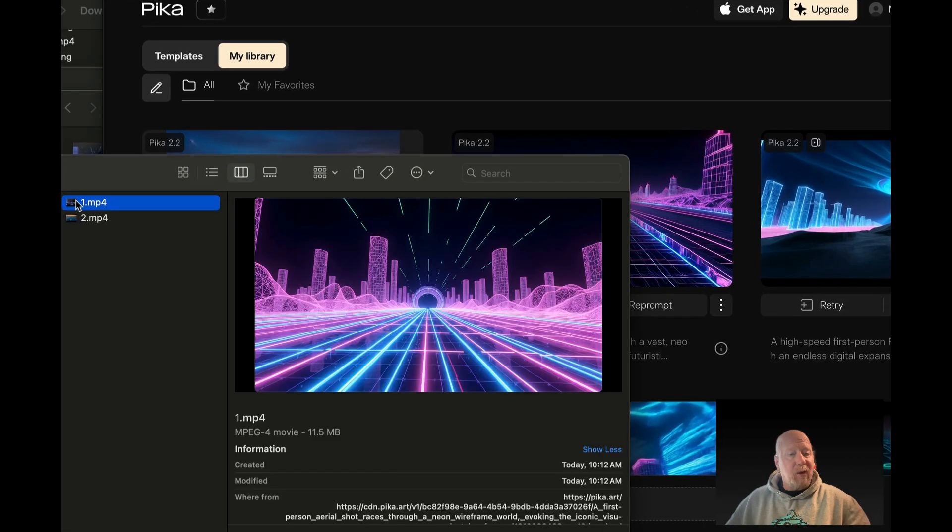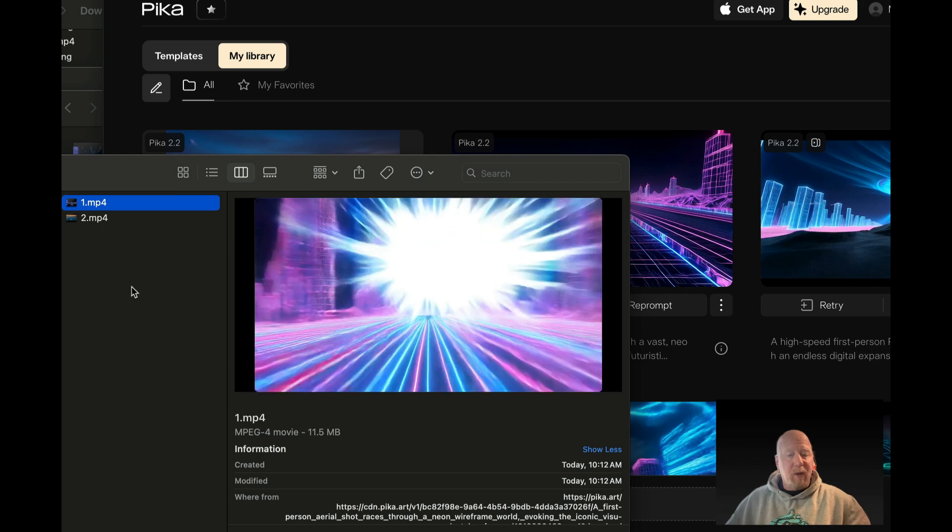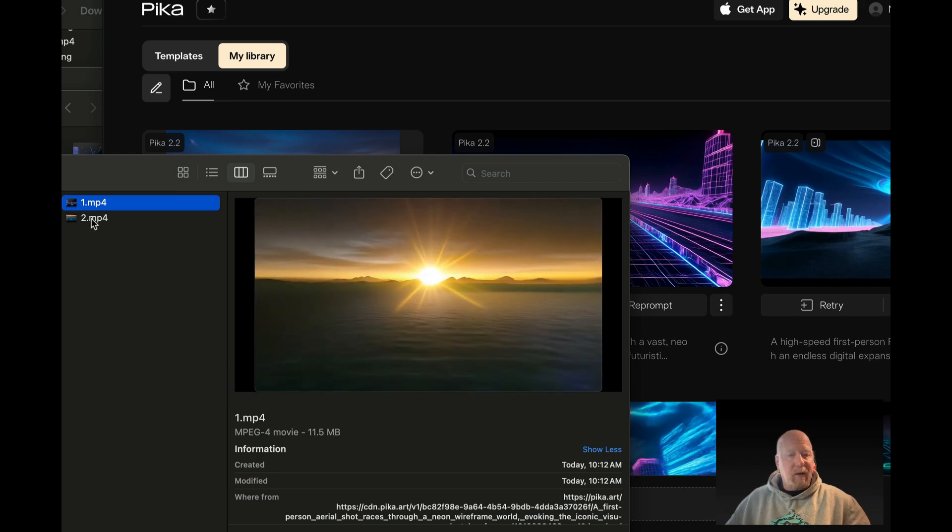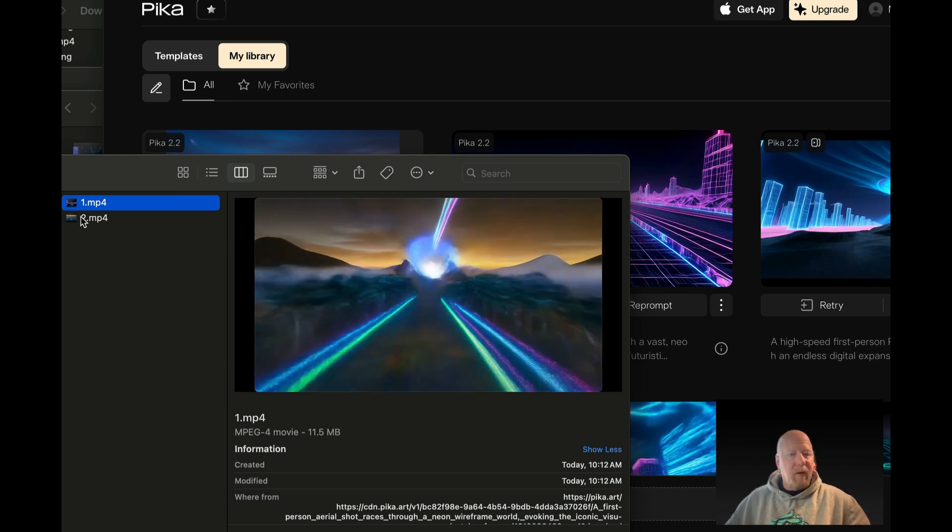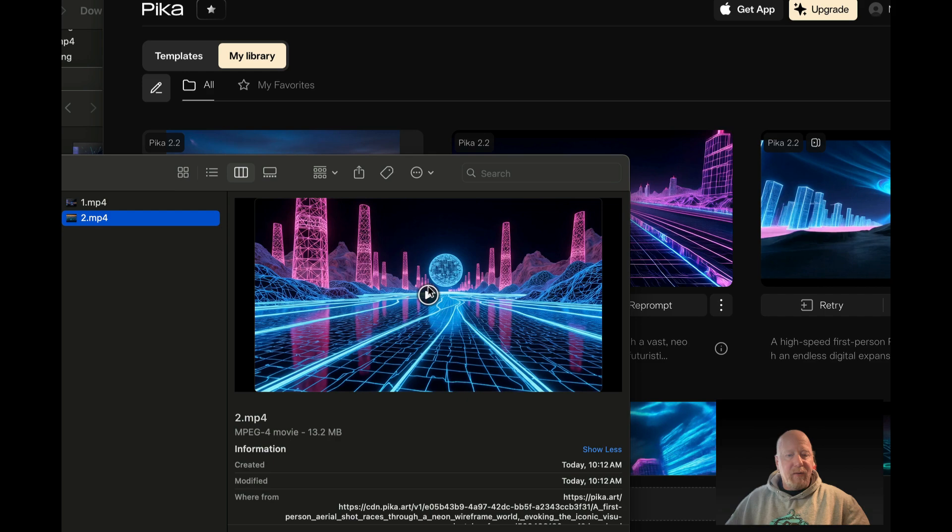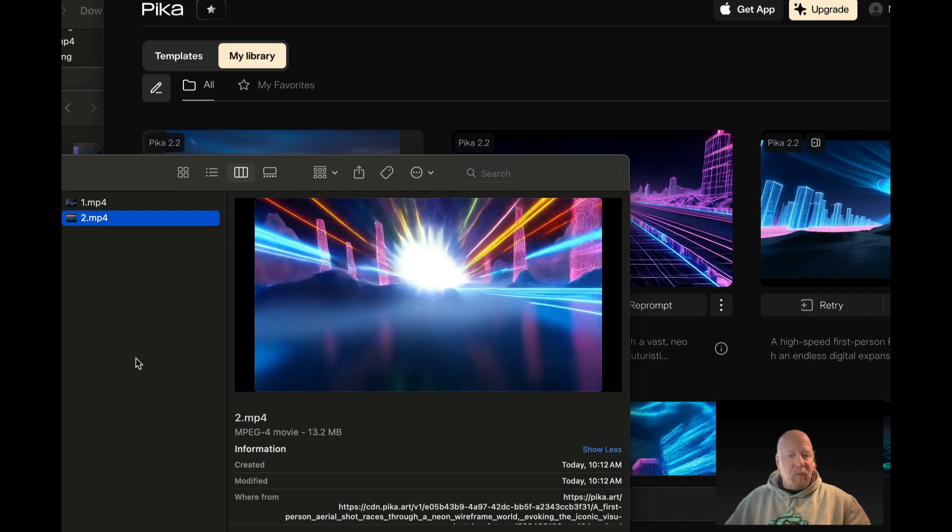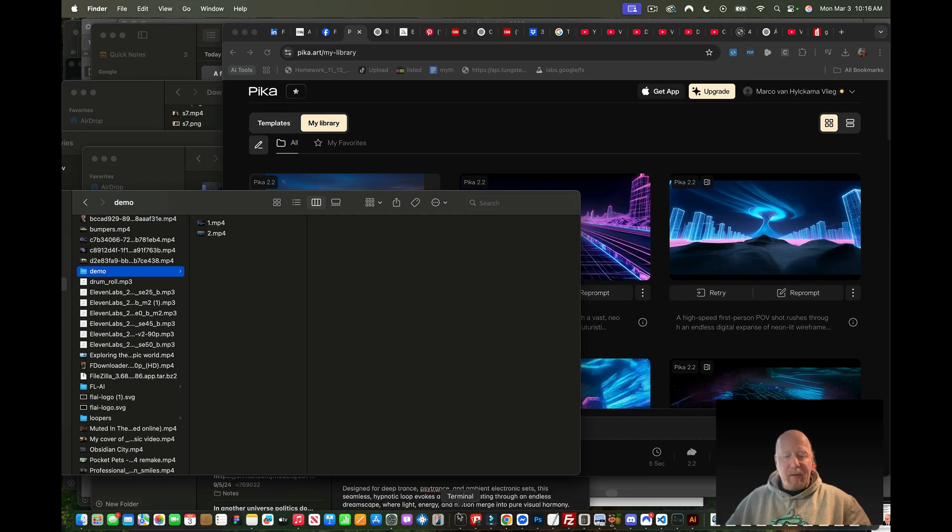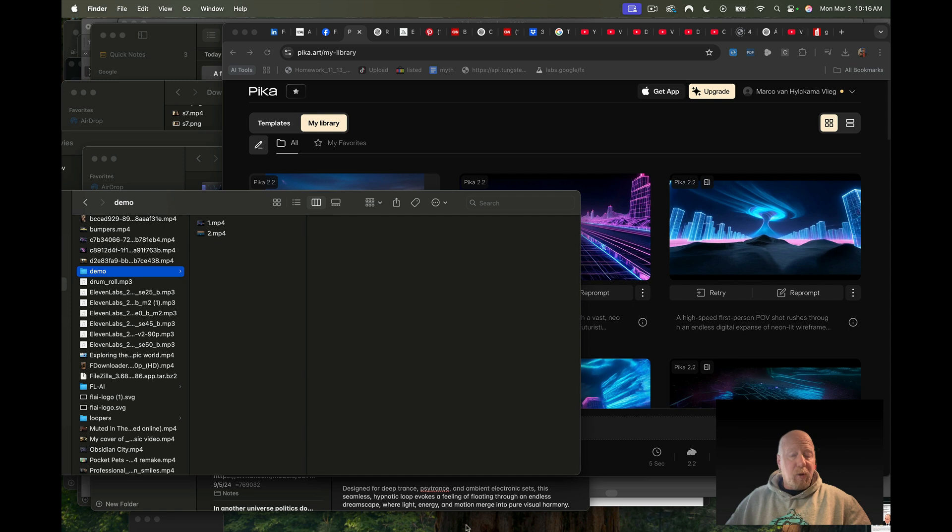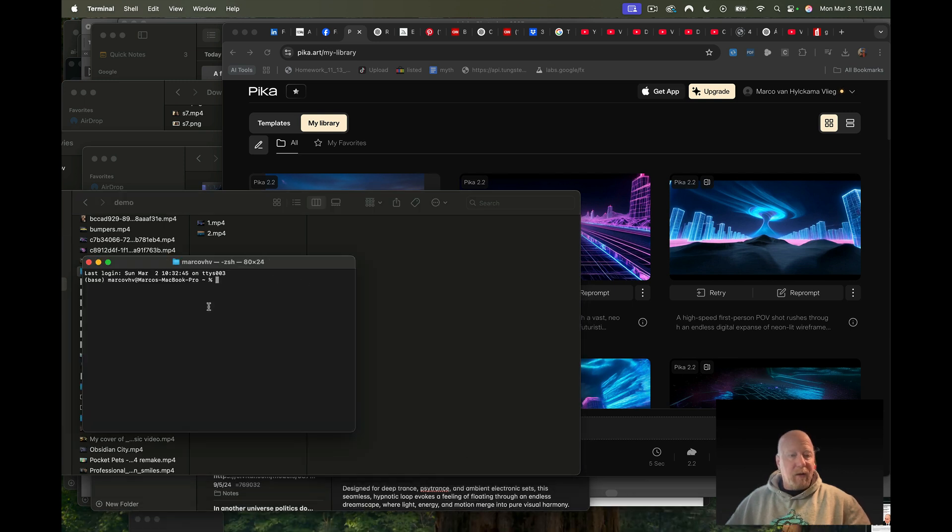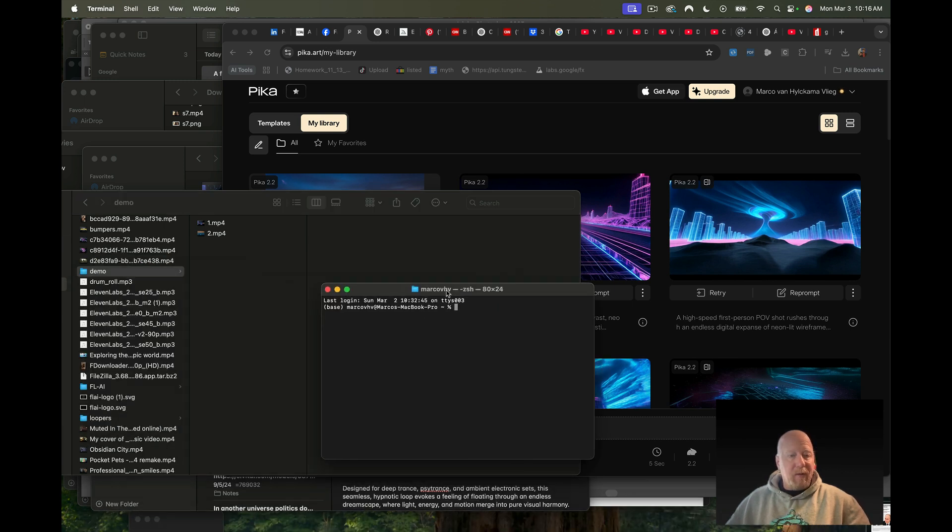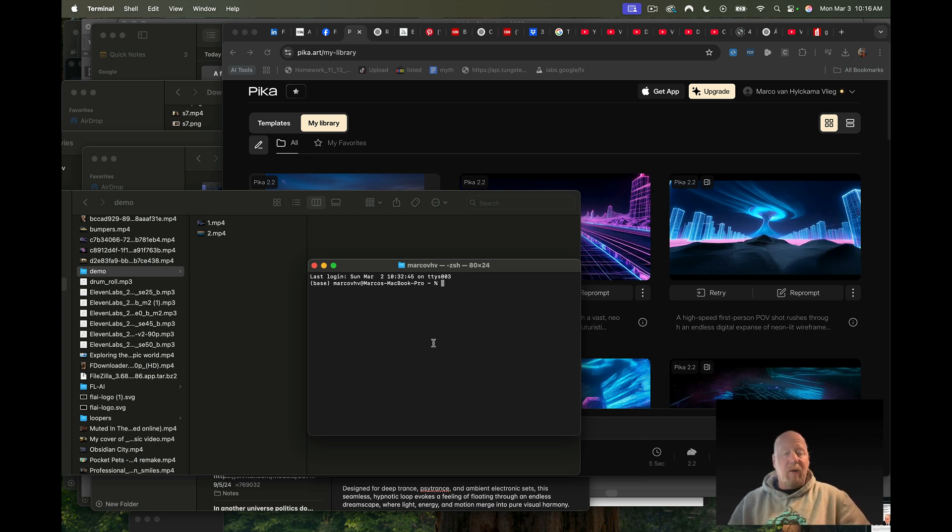So how can we make this a looping video? We have these two videos here, I just renamed them one and two, and what we're going to do is grab the first frame and the last frame of both of these videos.